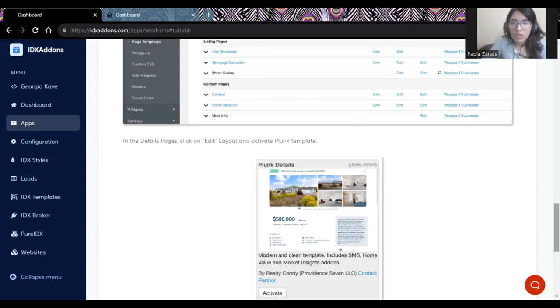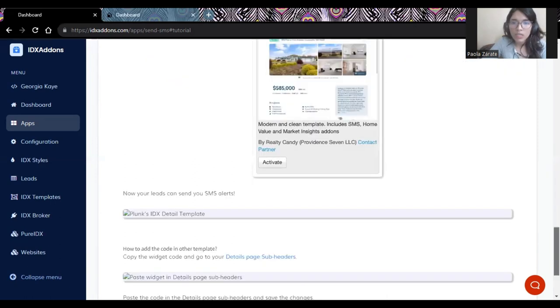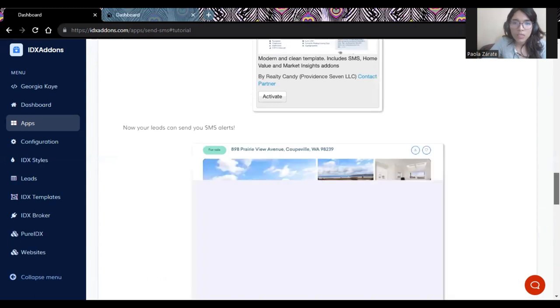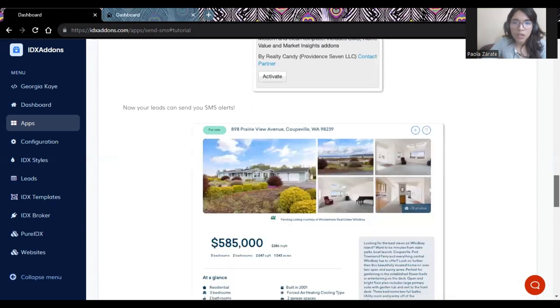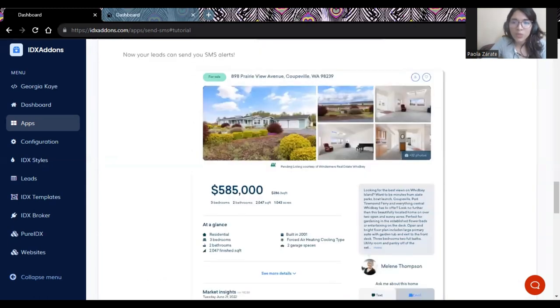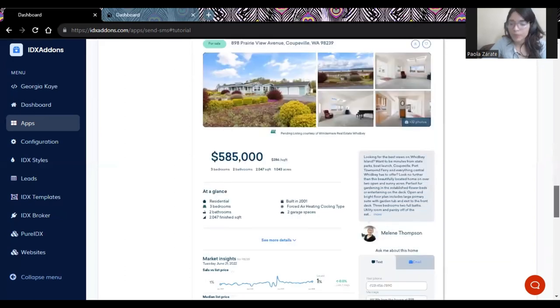And it'll end up showing like this in your website. And that will be it.